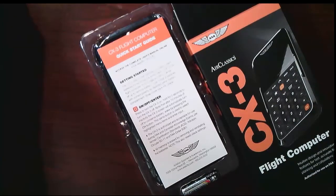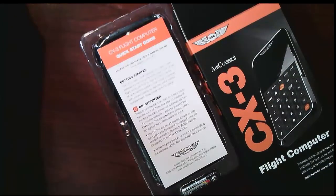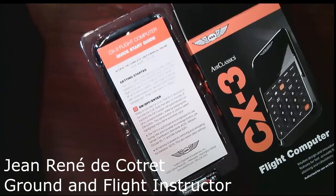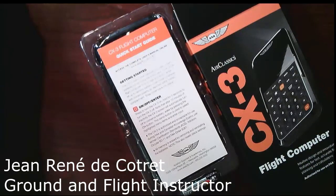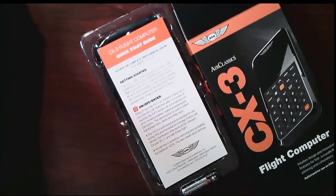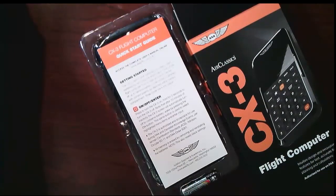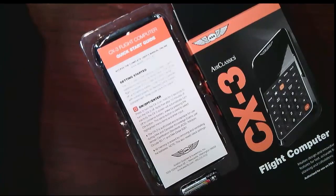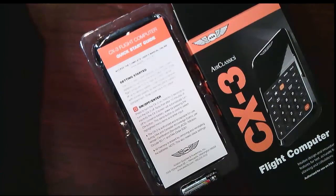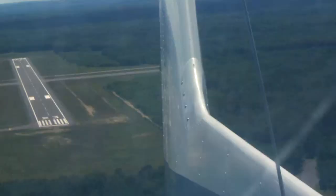Good morning everybody. My name is Jean-René de Cotteret. I'm a flight instructor in Ottawa, Canada and this is an unboxing video for the ASA Classic CX-3 flight computer which I've just received in the mail.